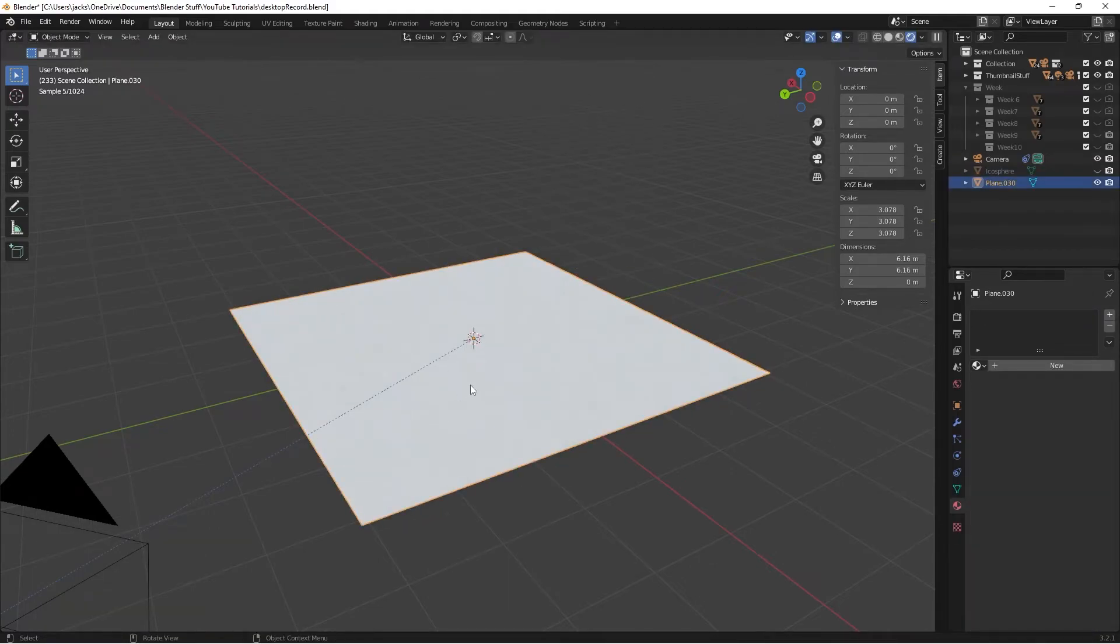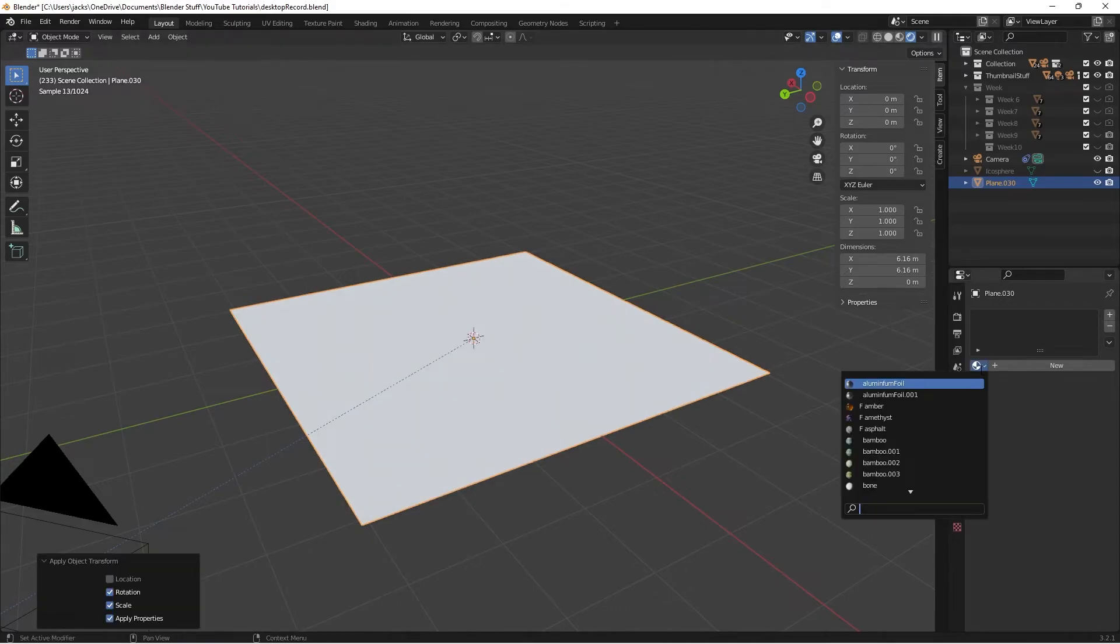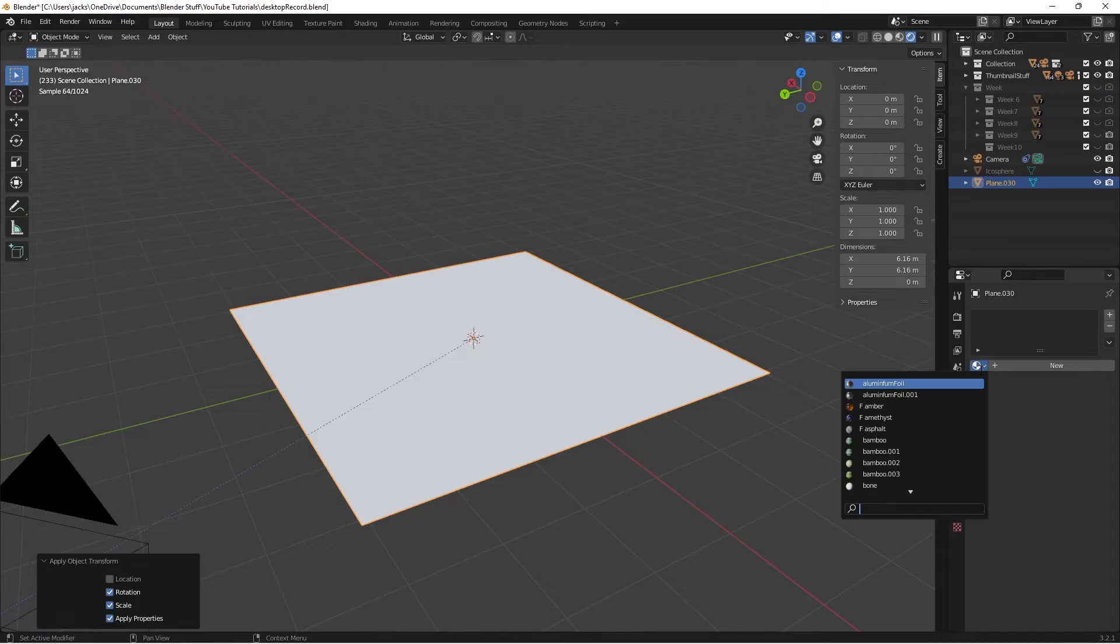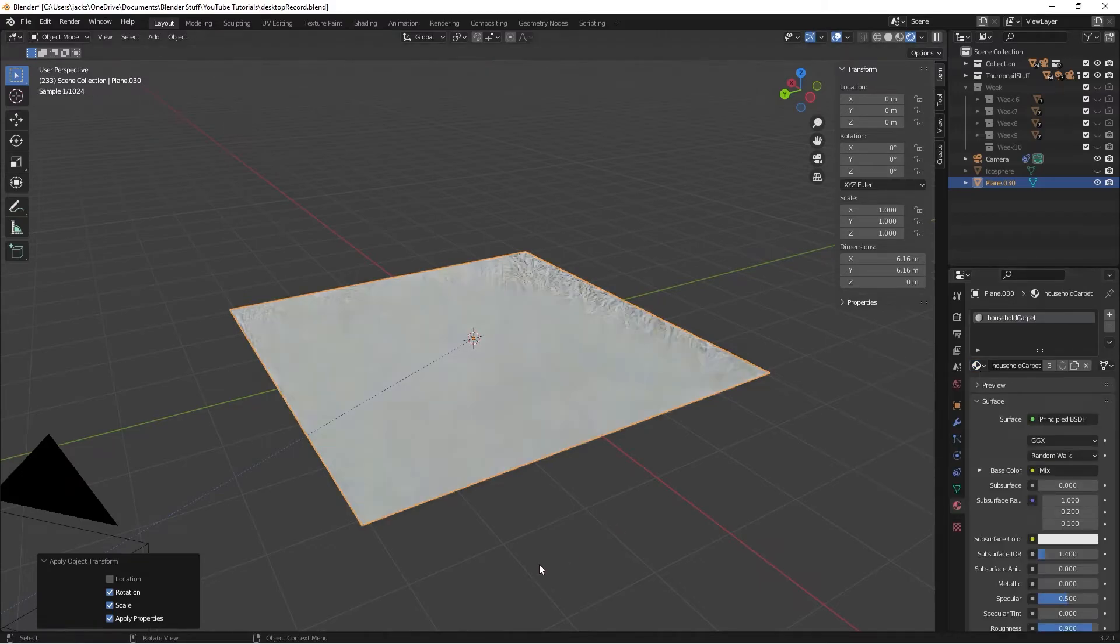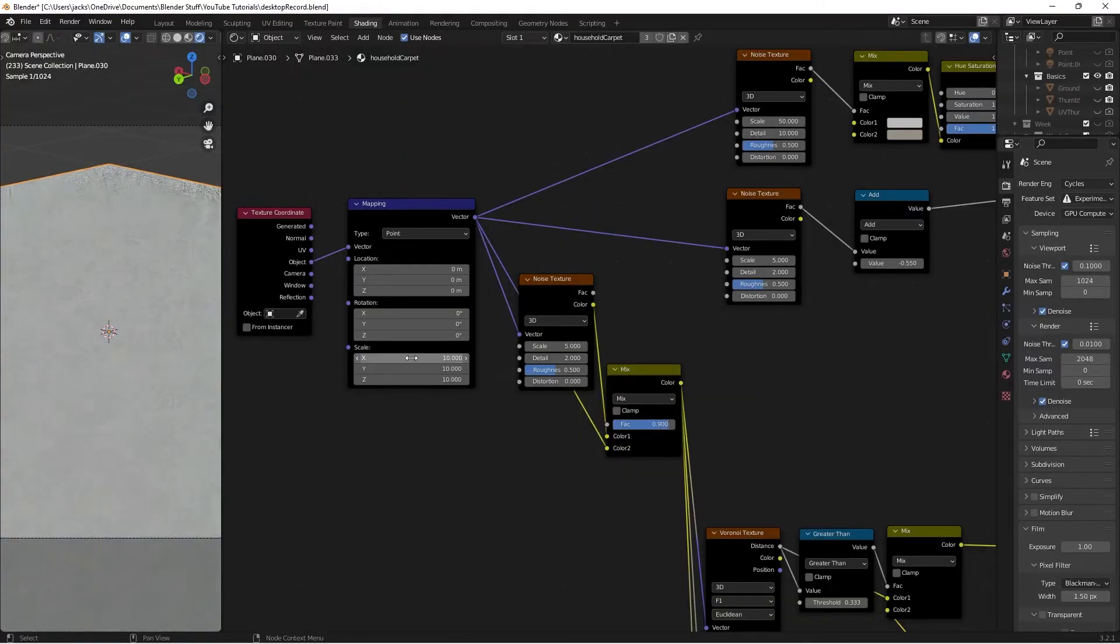Scale it up. Press Ctrl-A and make sure you apply the rotation and scale. Search for your material in the material section—household carpet. Now that we've done all that, feel free to adjust the parameters to your liking, such as the color, the bump, the roughness, and the scale.